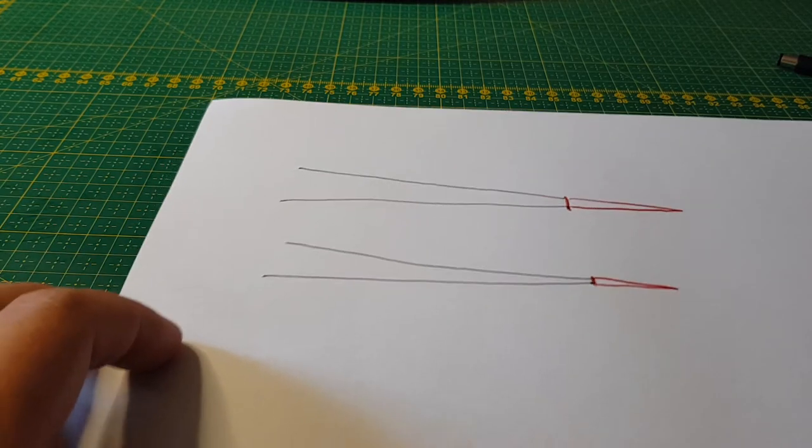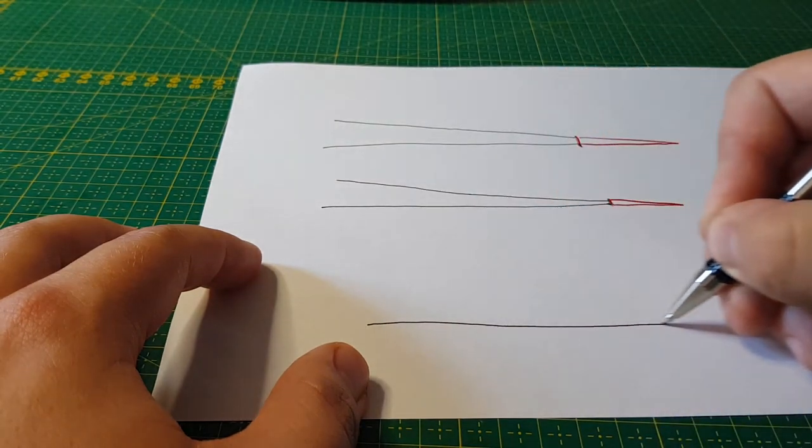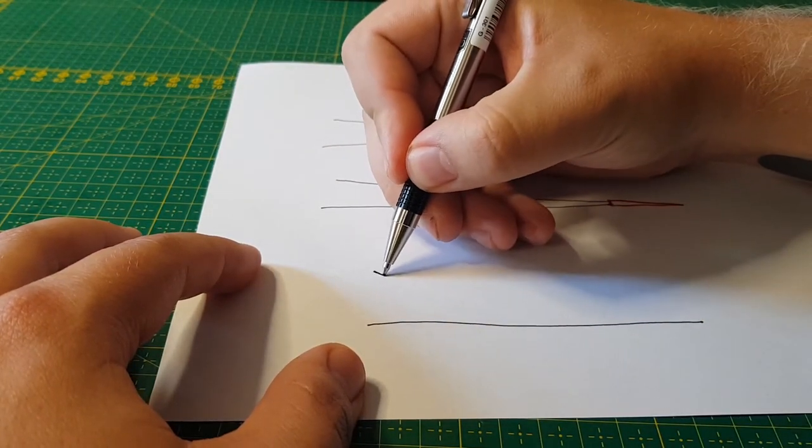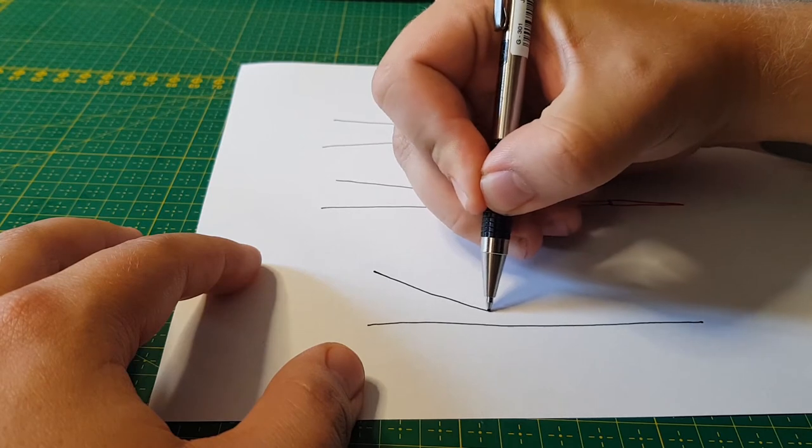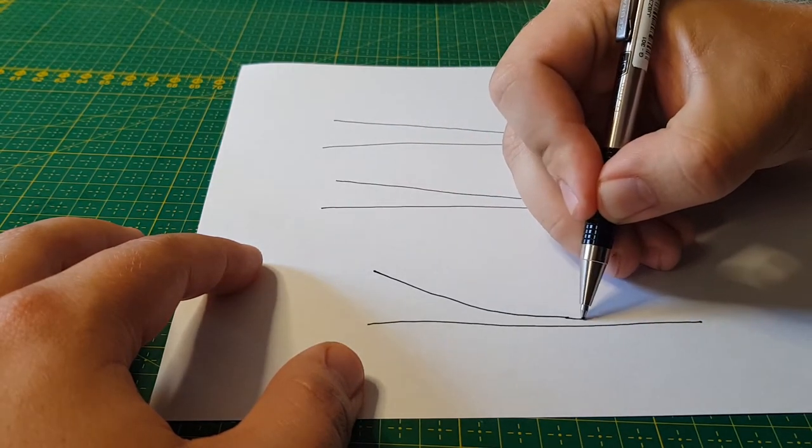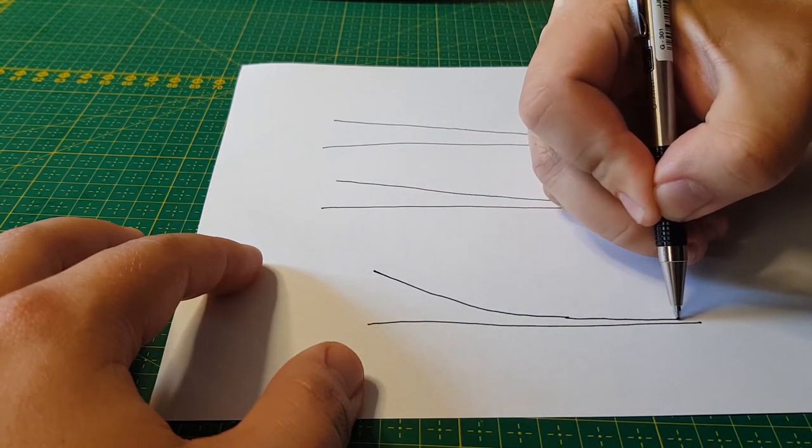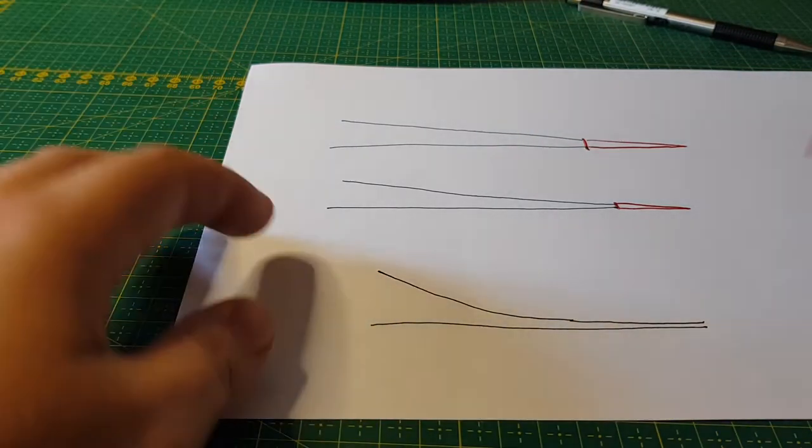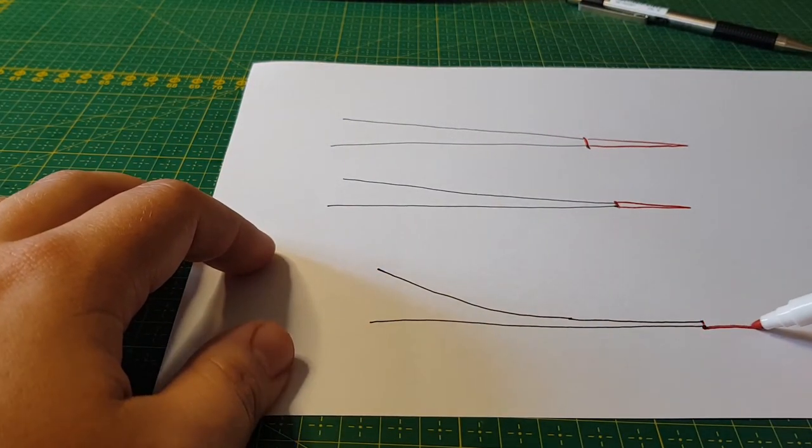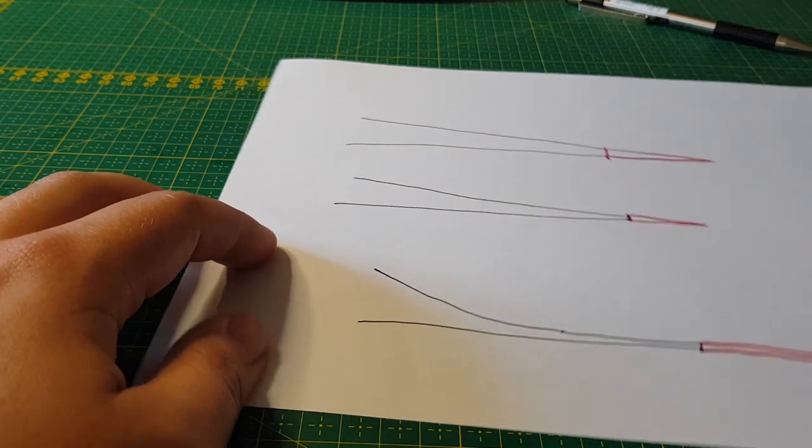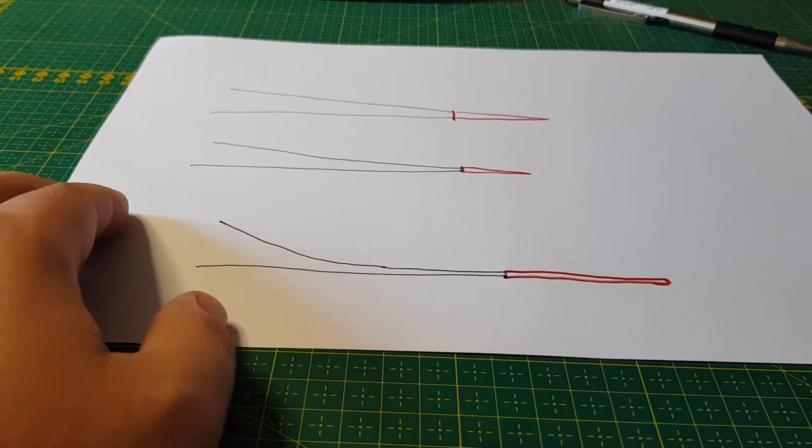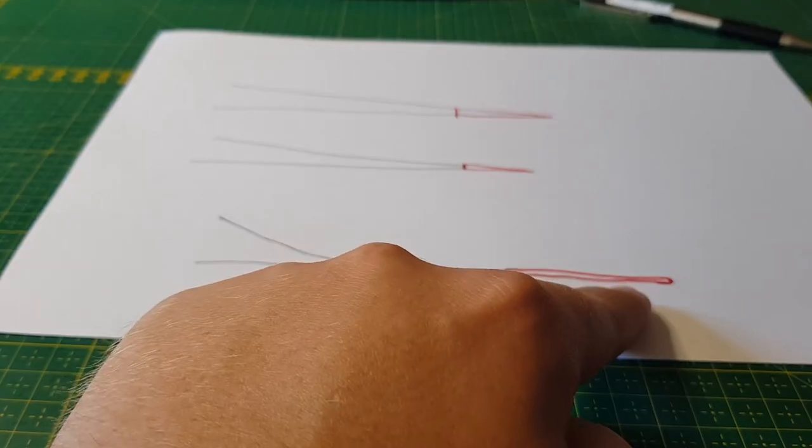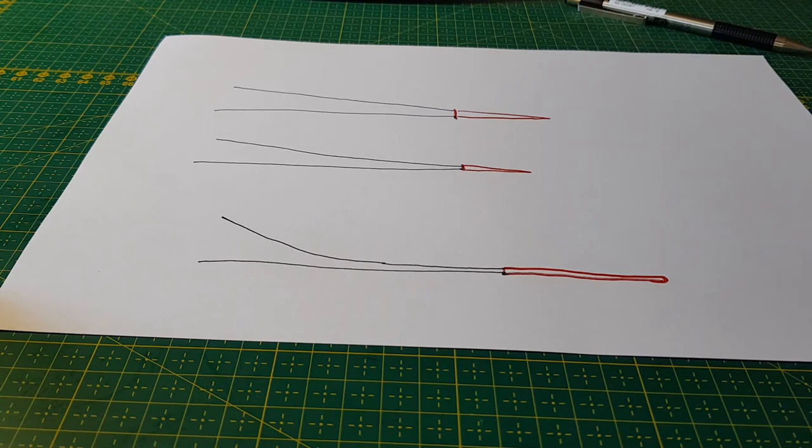To exaggerate. If I made a whip that tapers very fast close to the handle and then keeps a slimmer profile on the thong all the way down to the fall hitch, if I would put a fall that's too long on this one, the end of the thong along with the fall would be way too light and flimsy.